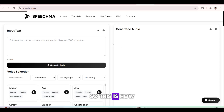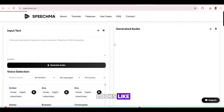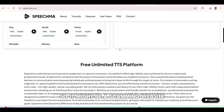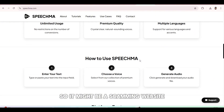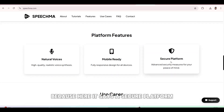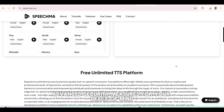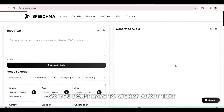So this is how the Speechma website looks like. I know you'll be scared that it's totally free, so it might be a scammy website, but that's not true, because here it says a secure platform with advanced security measures for your peace of mind. So you don't have to worry about that.